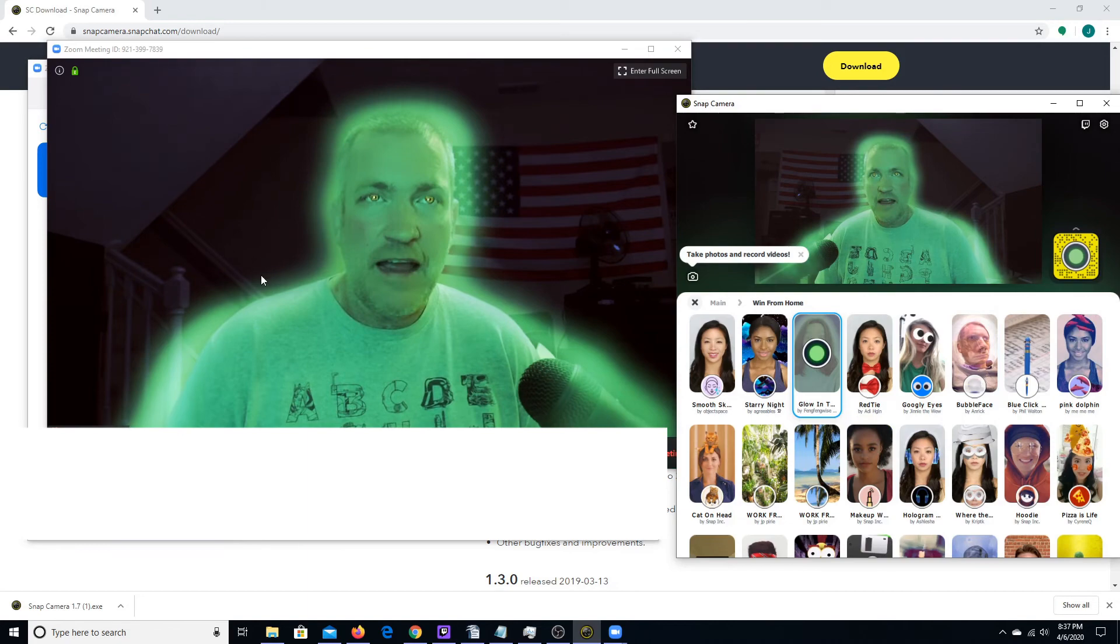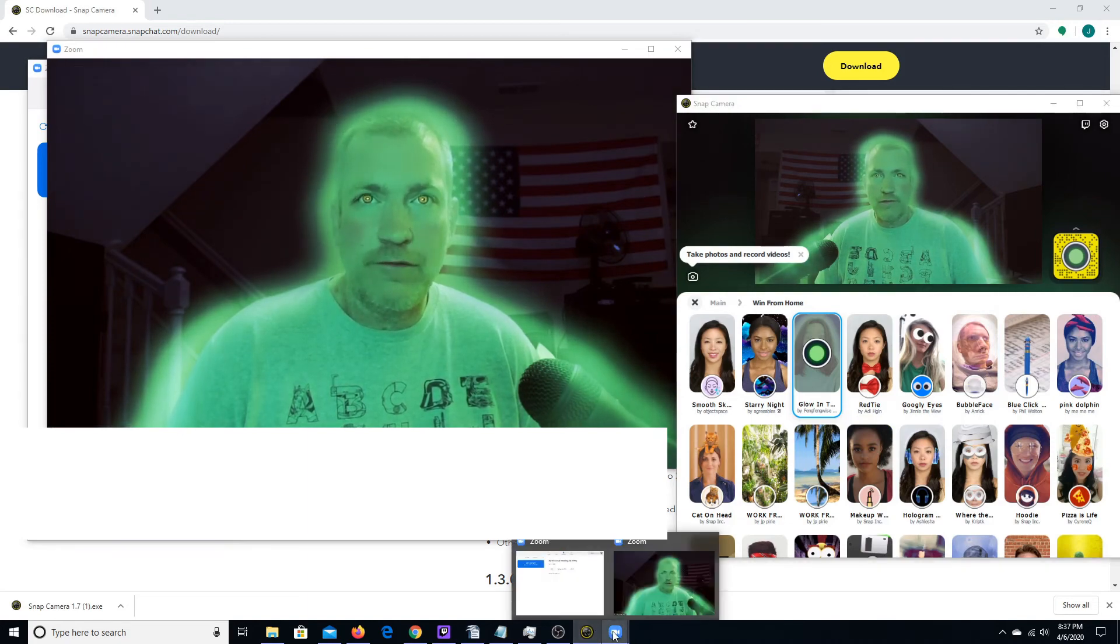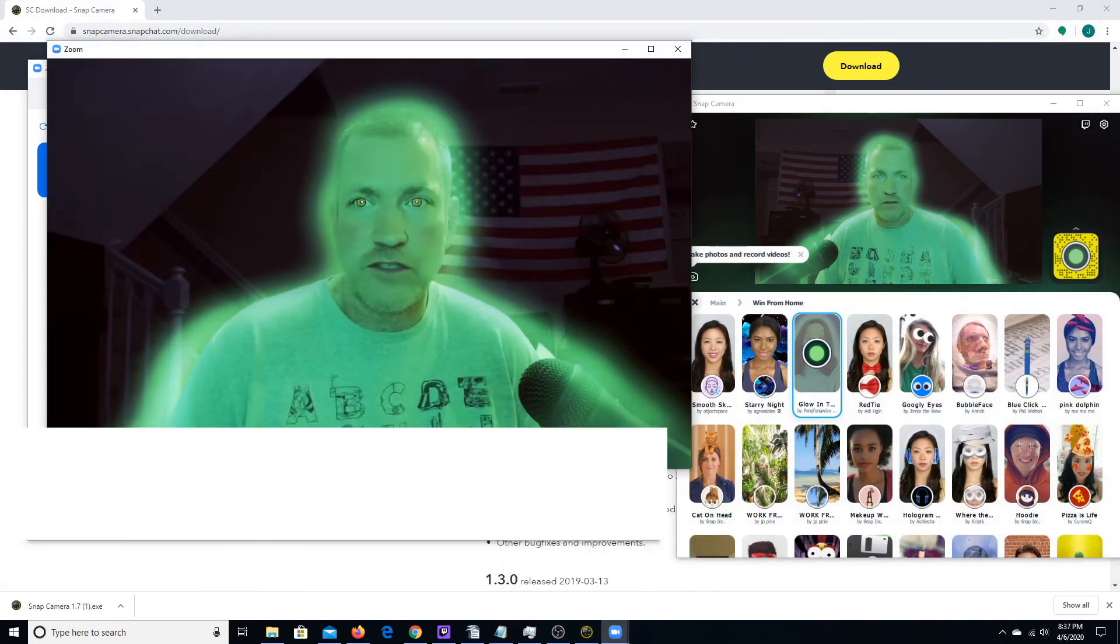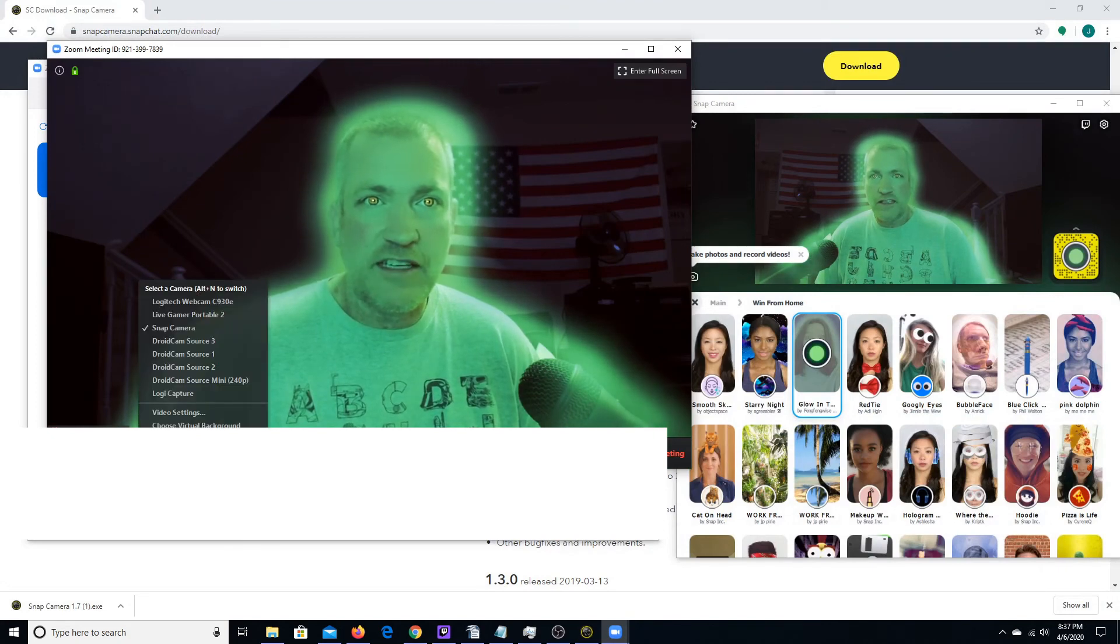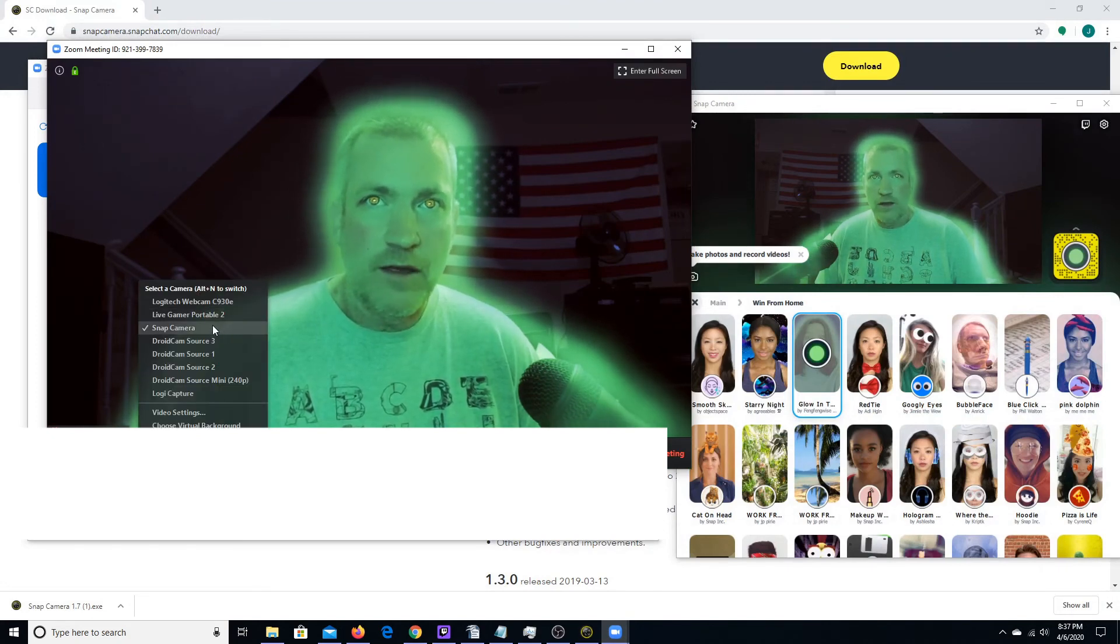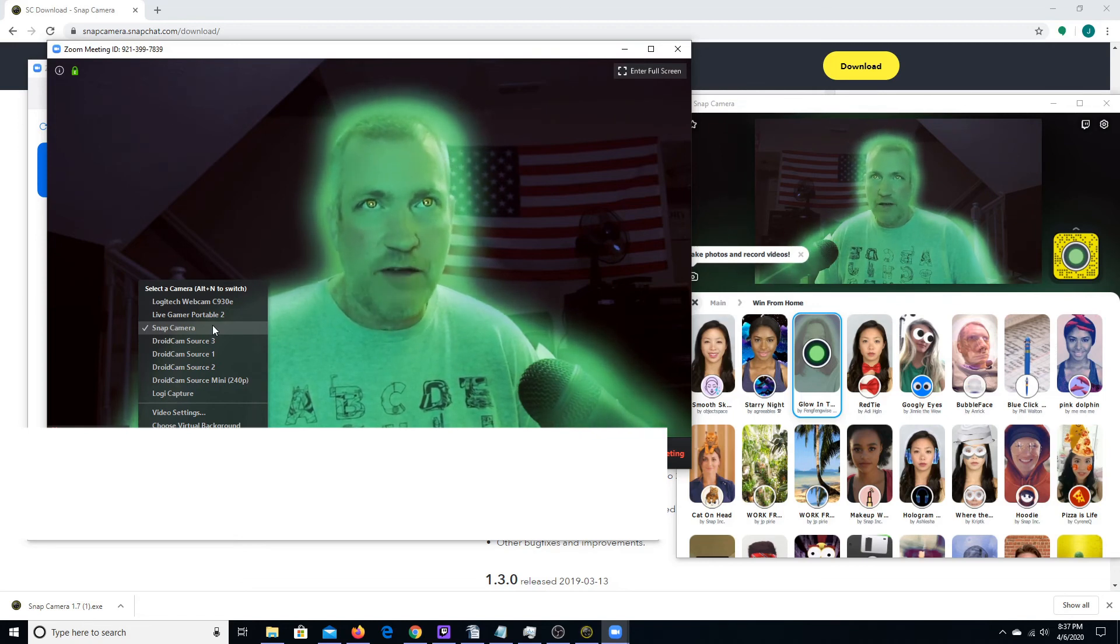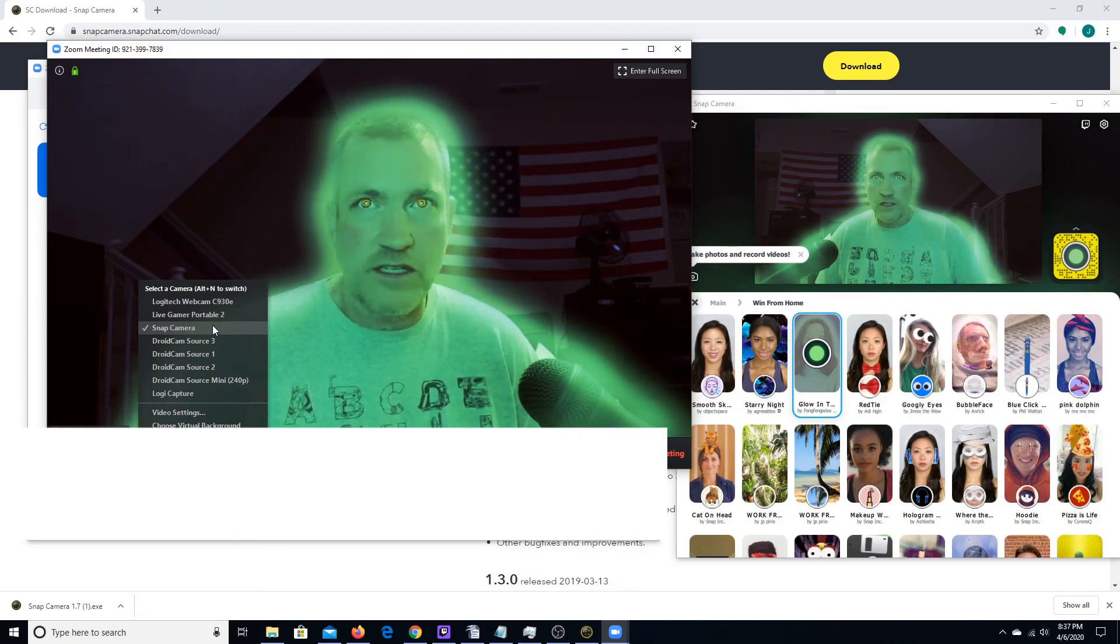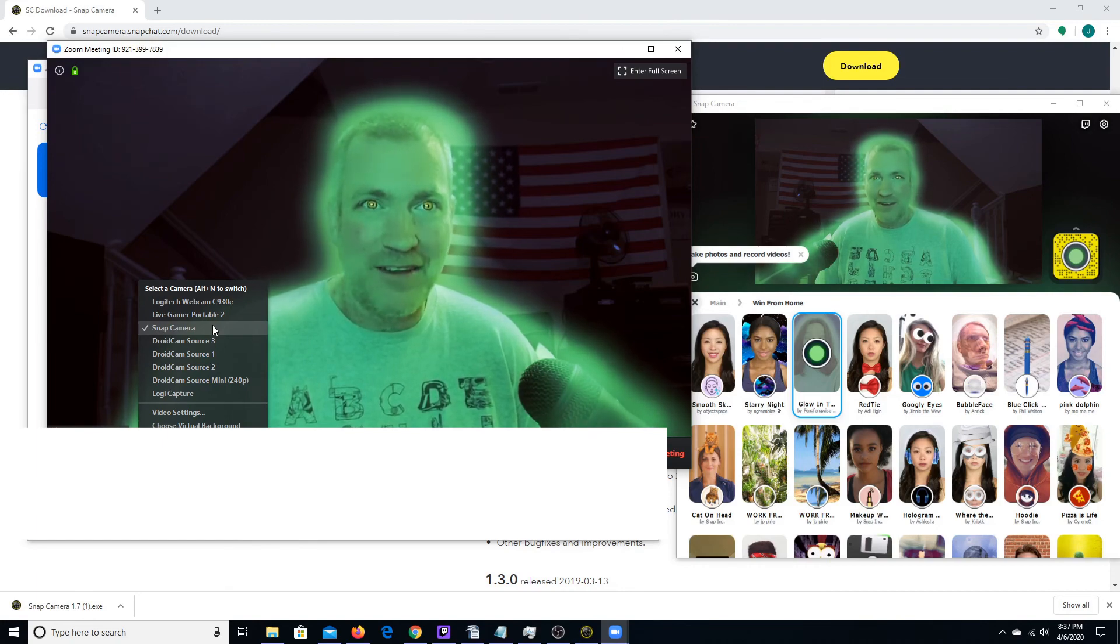And then in your video conferencing software, whatever you're choosing to use, selecting your video source as Snap Camera. Again, I've tried this with Skype, I've done it with Google Hangouts, and I've done it with Zoom. And it works just the same for all three of them. So have some fun.